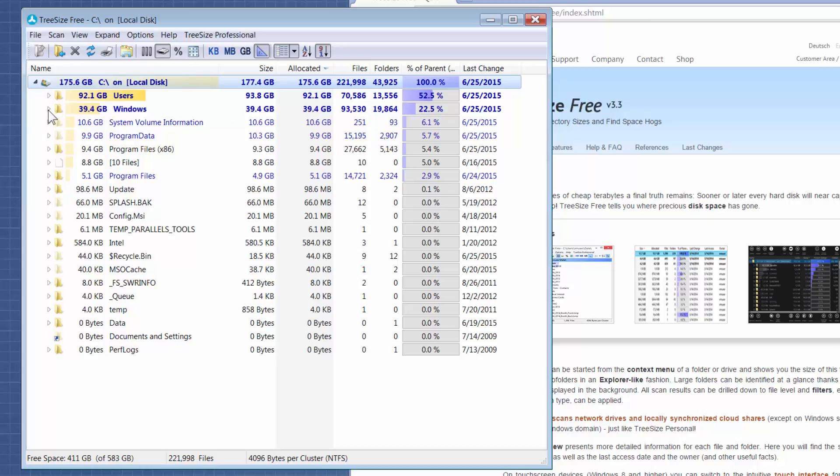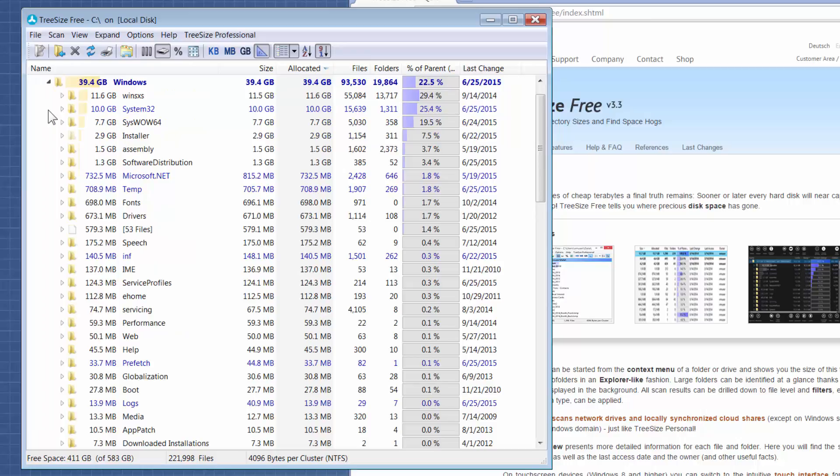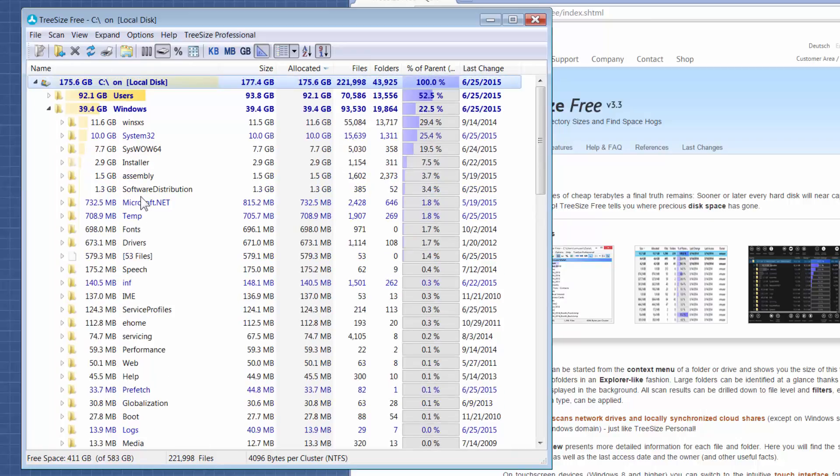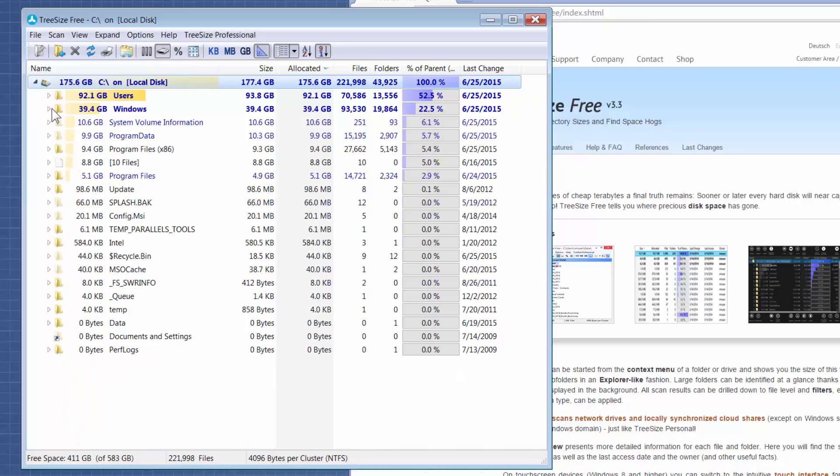For instance, if I expand this Windows folder, you could see a breakdown of which Windows folders are taking up a lot of space and how many files they have in them.